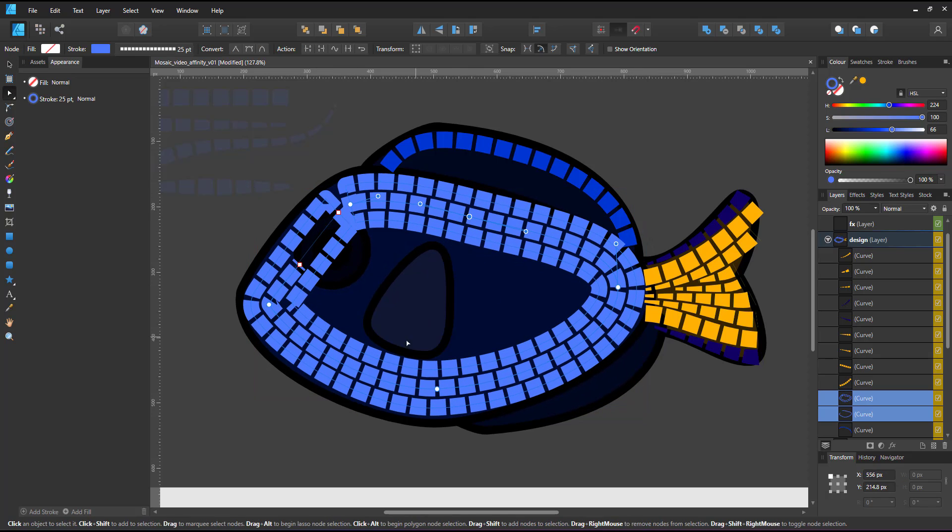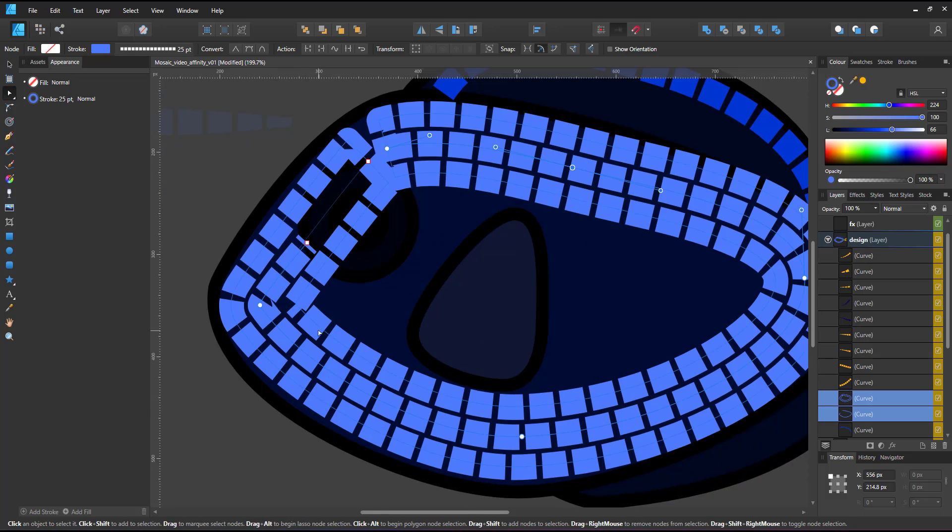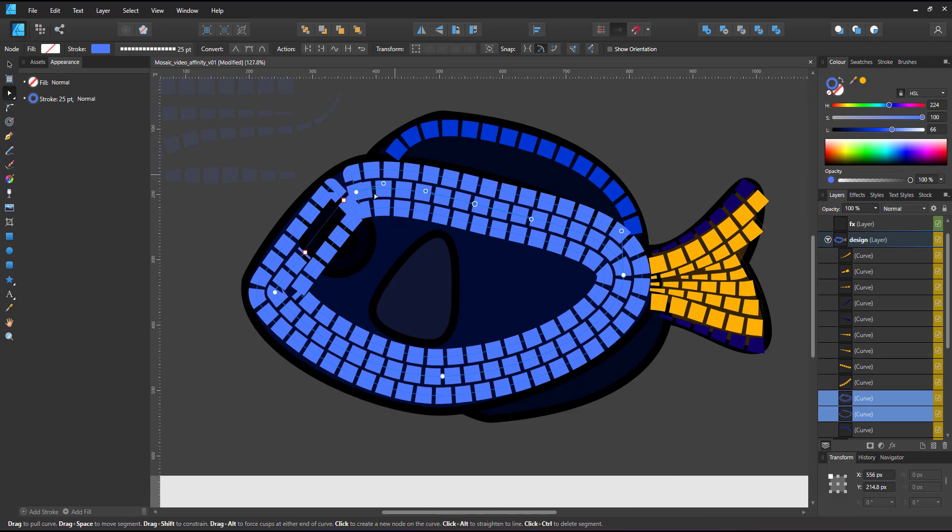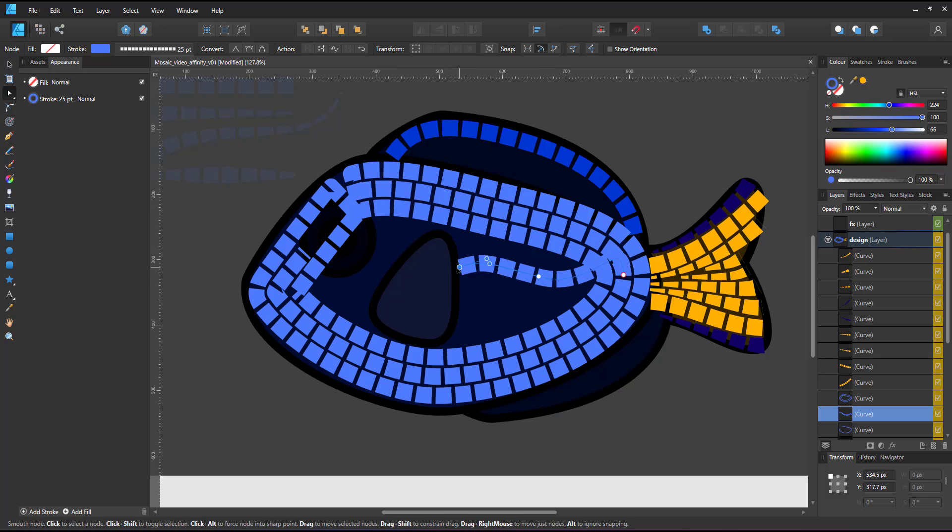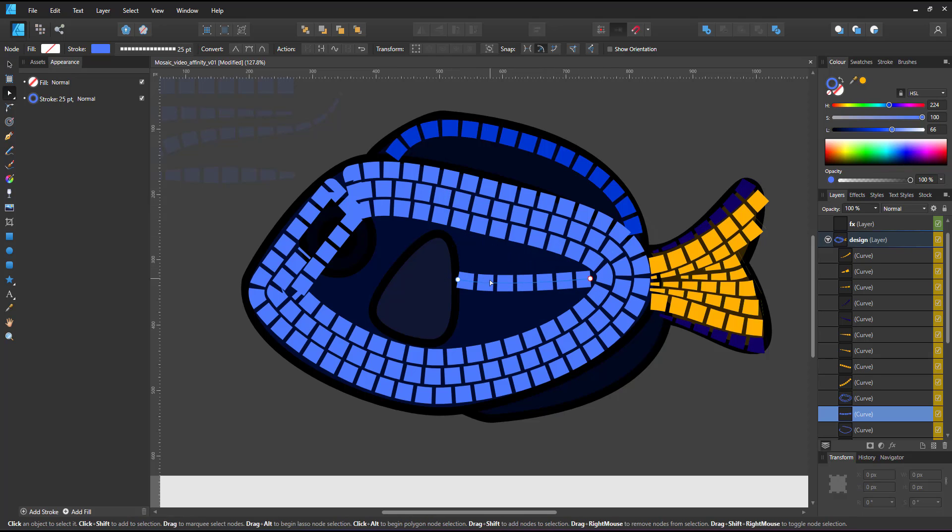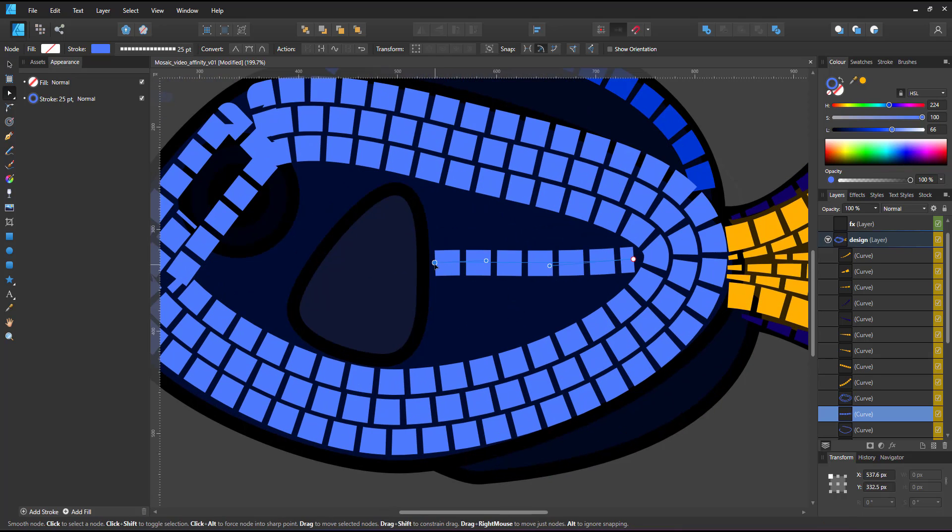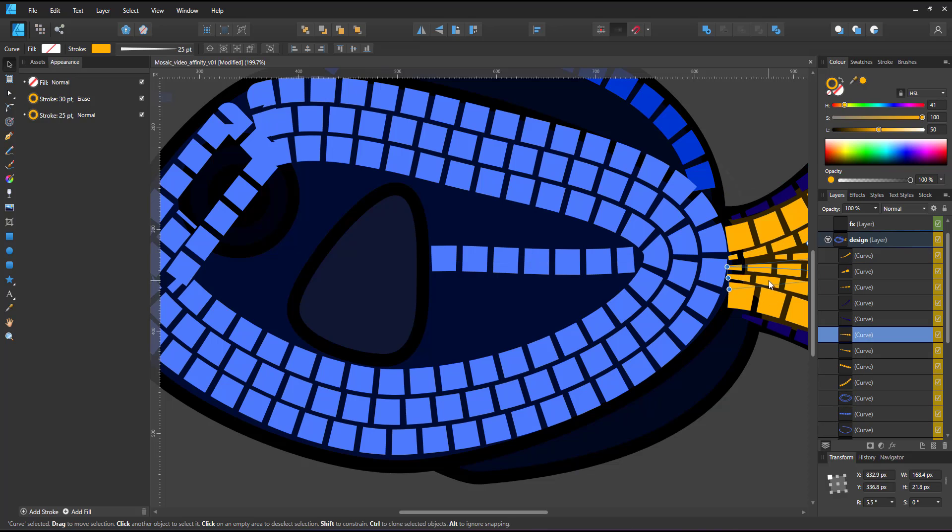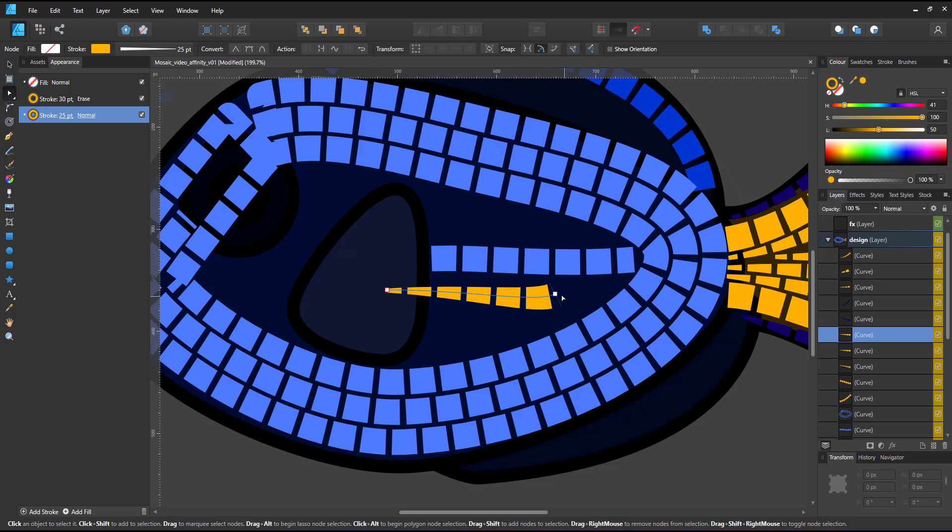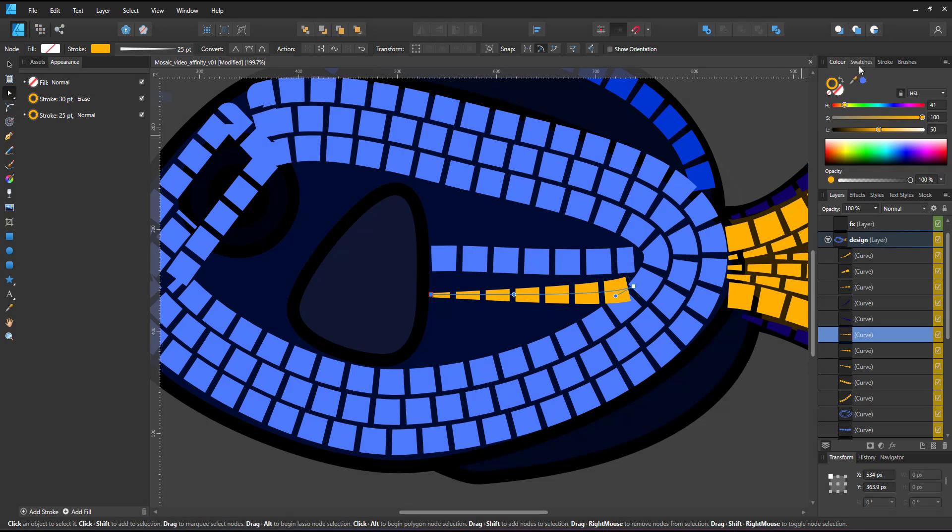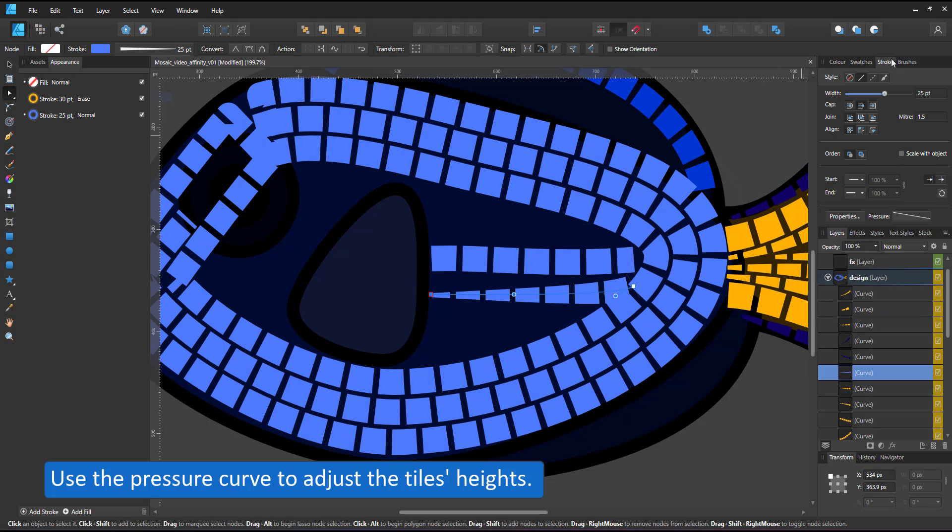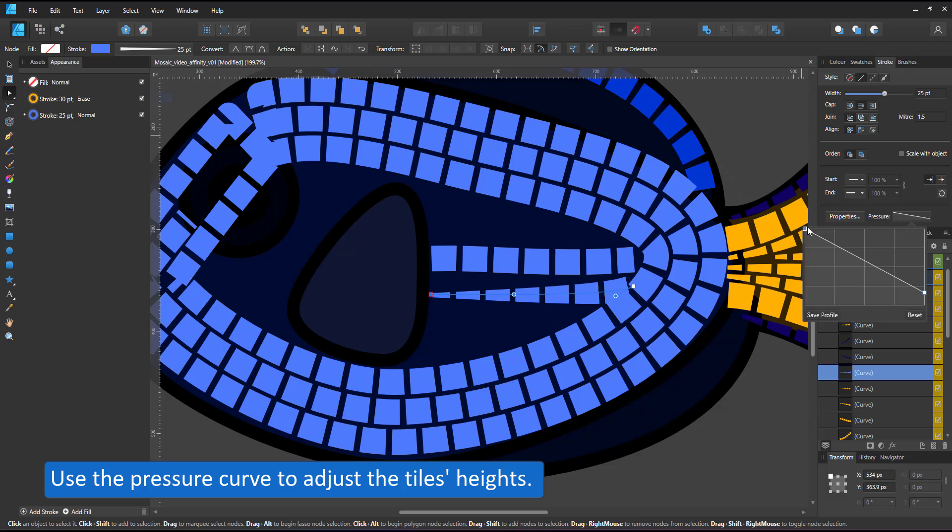I continue to duplicate, modify and place the lines, trying to avoid a too even pattern using the tapered line along with the dashed line. I use the pressure curve to adjust the tile's heights in order to best fit the space.